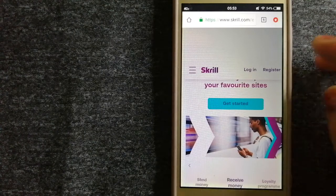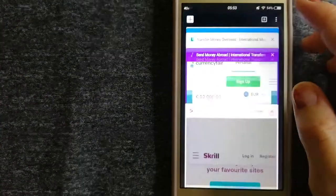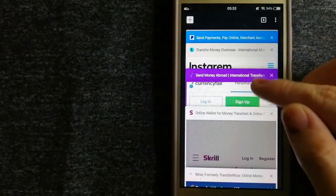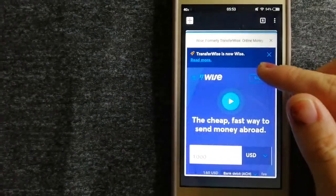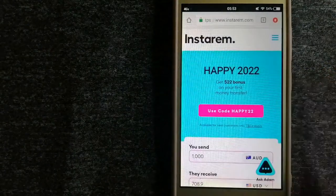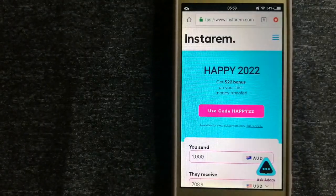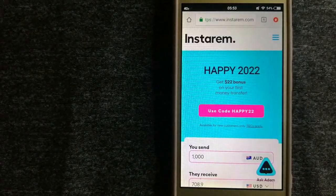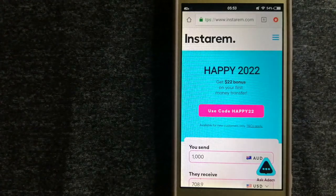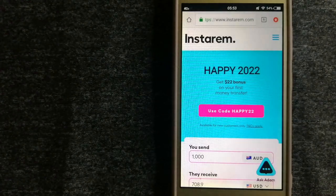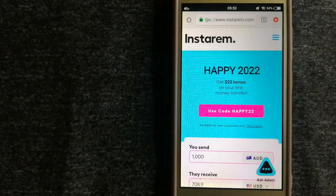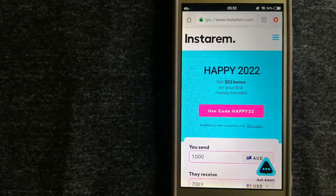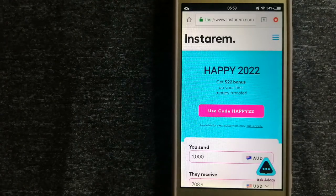The third option is InstaReM. This is a cost-efficient and convenient way to transfer money overseas. InstaReM enables individuals and businesses to transfer money to 55 plus countries